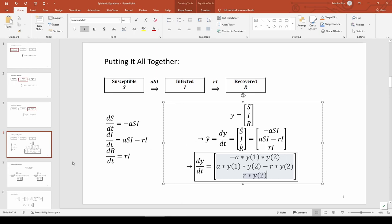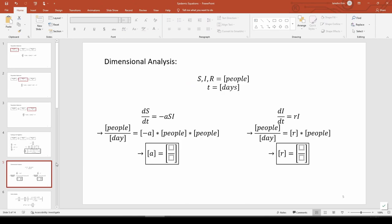Before we start coding this in MATLAB, we need to do one more thing. The units of A and R are kind of weird. We see that A, the infection rate, has units of 1 over person per day, and R, the recovery rate, has units of 1 over day. We should verify this is true.